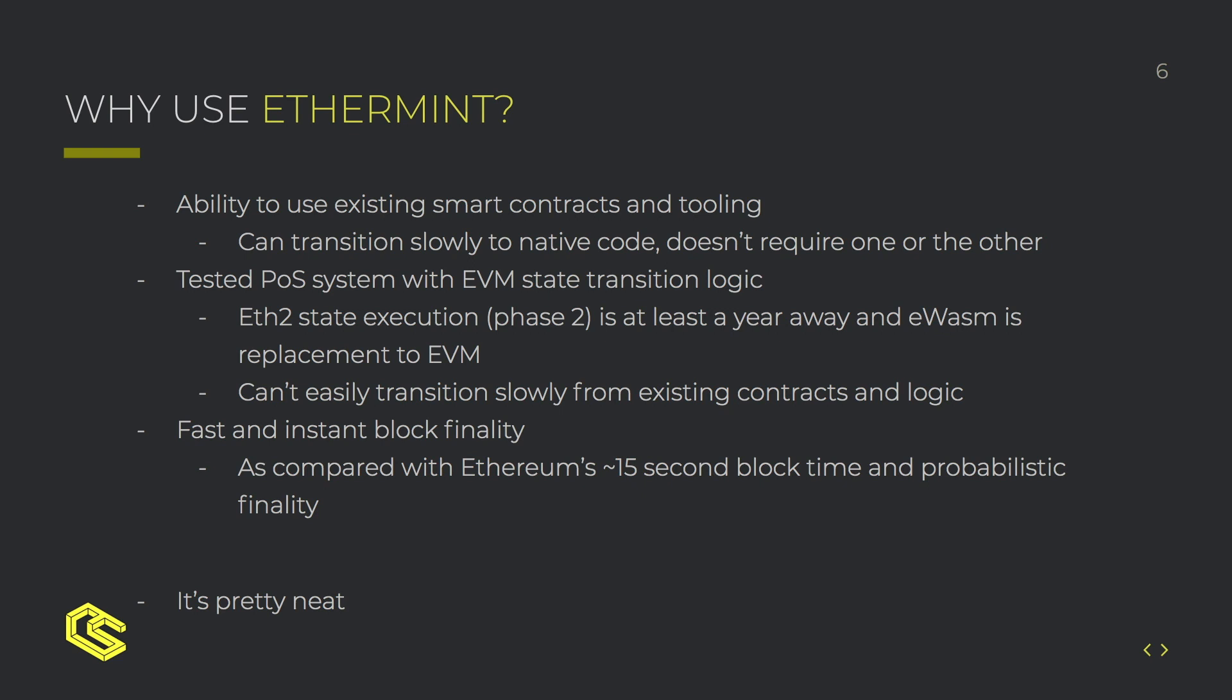Finally with Ethermint comes fast and instant block finality on top of Tendermint which as compared to Ethereum's 15 second block time and probabilistic finality is a great thing for being able to process transactions faster and have those blocks finalized instead of waiting for an arbitrary amount of blocks to pass.